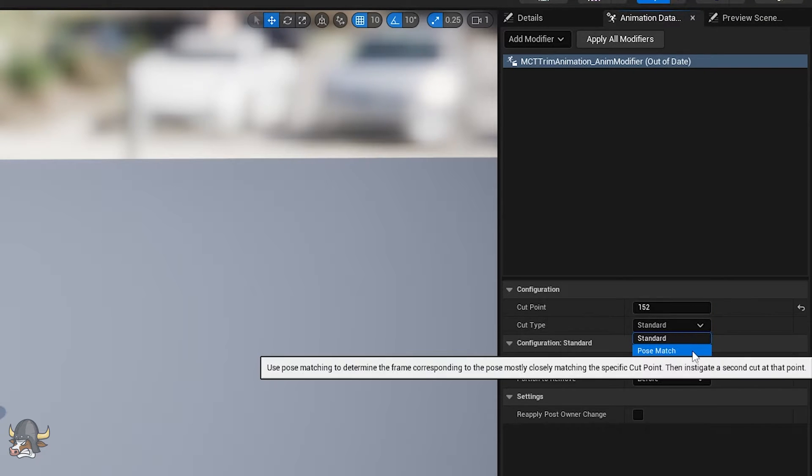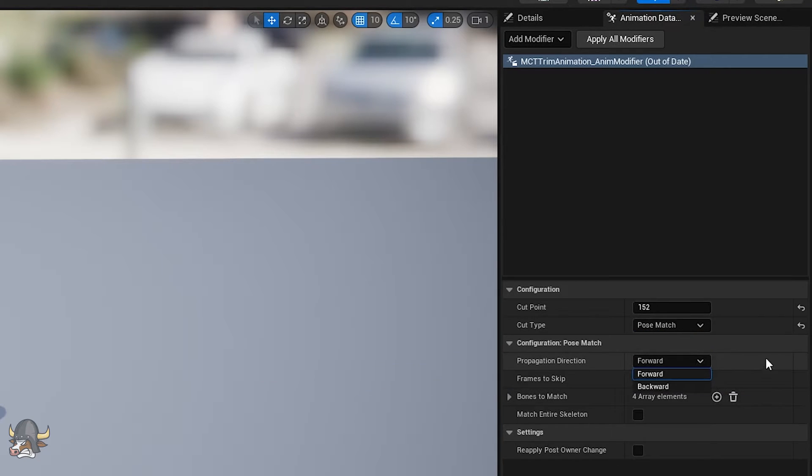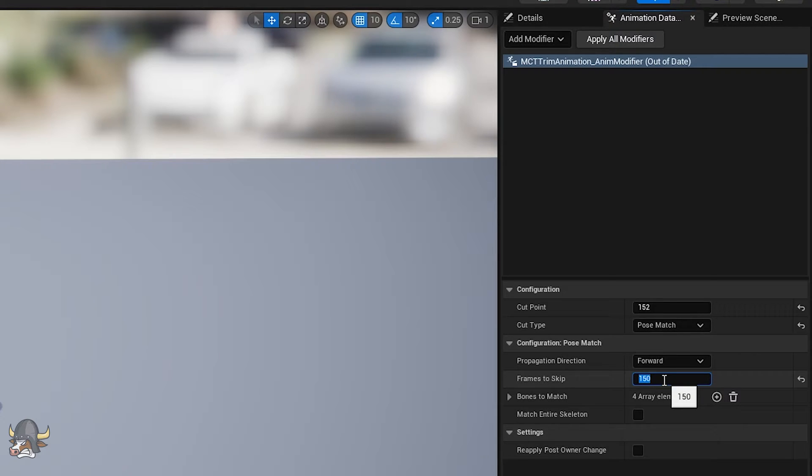I often choose the cut type to be pose match, which will search the entire animation for a pose most similar to the cut point frame. I set the direction of propagation and choose the number of frames to skip in the pose search. I want to make sure that the resulting animation is reasonably long.